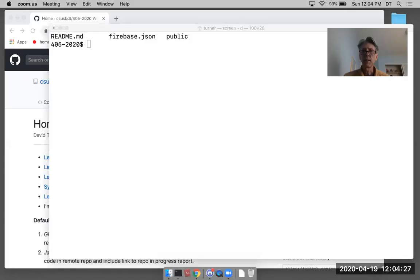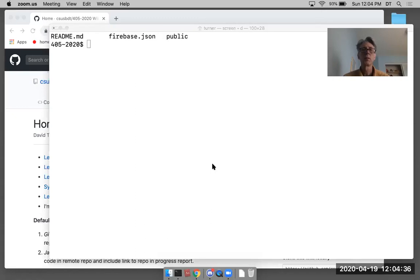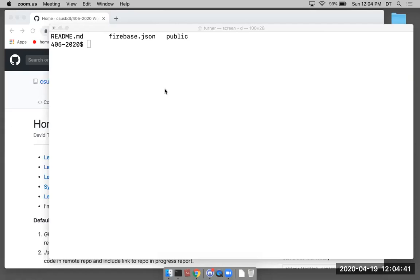I'm going to share my desktop. I don't need the video, so I'm going to take that off. There we go — I'm screen sharing, so I'm good with that.